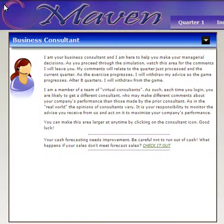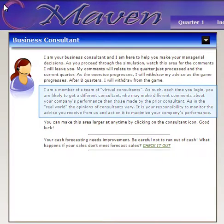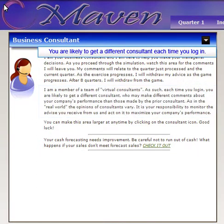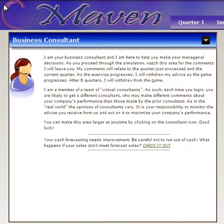You should take note that as it states in the second paragraph of the consultant's message, the consultant is a member of a team of virtual consultants. And as such, you are likely to get a different consultant each time. This means that each time you log into your simulation account, even if it is for the same quarter of operation, you are likely to get a different comment from the consultant raising some question about your operation.